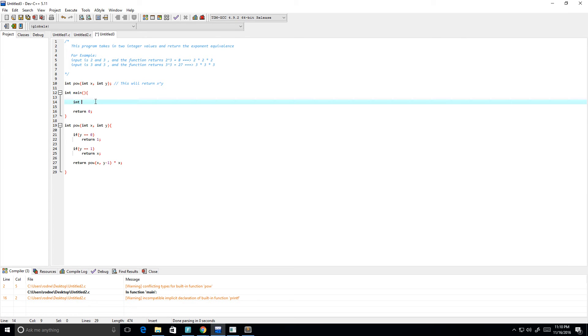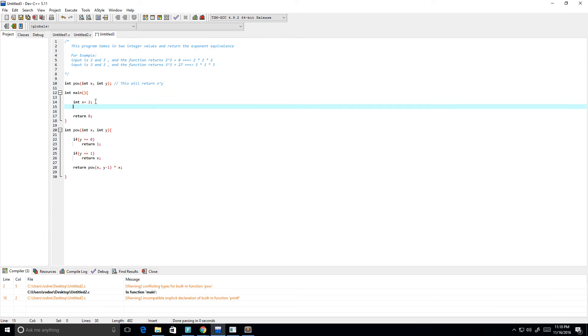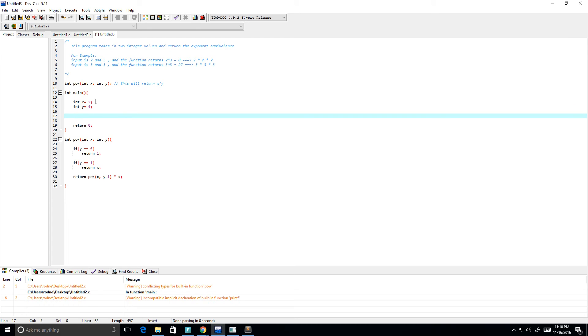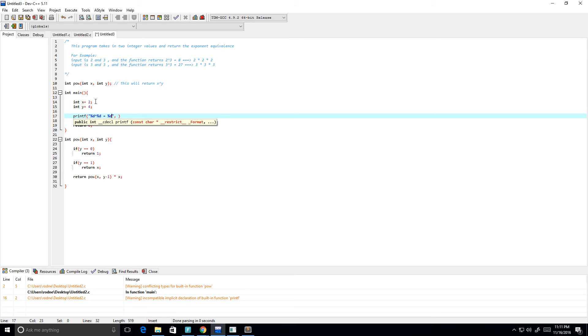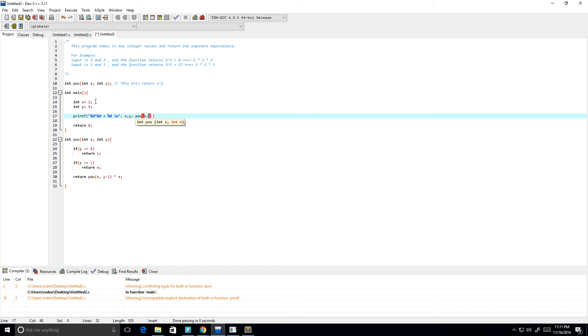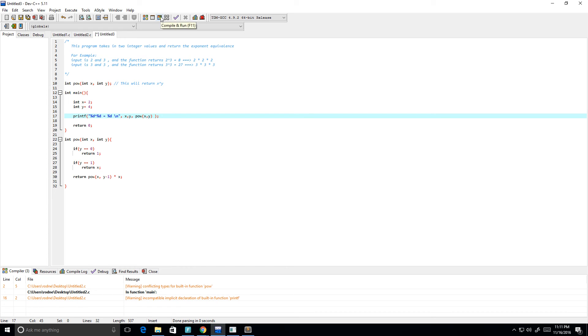All right, so let's go ahead and create some variables. We'll call this x and it'll equal, we'll say 2, and our y value can equal 4. Let's do a little print statement. We'll say percent d to the power of percent d is equal to percent d. The values will be x, y, and then our power function, power of x, y.